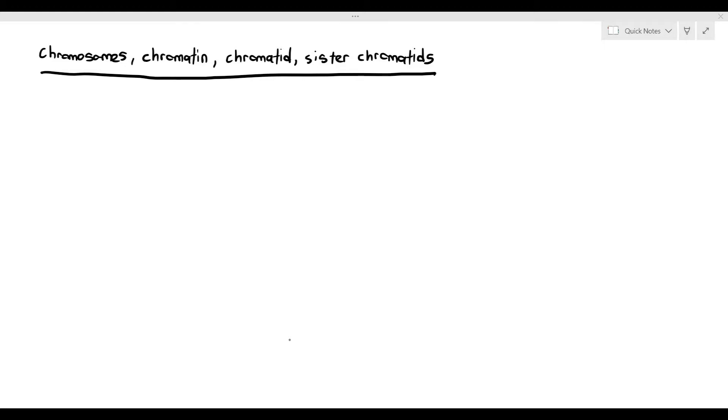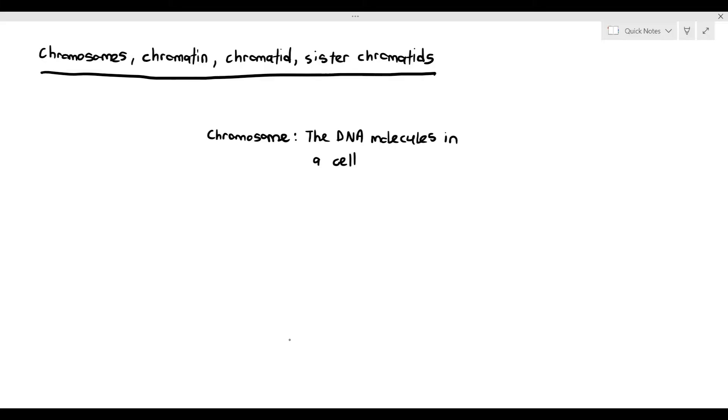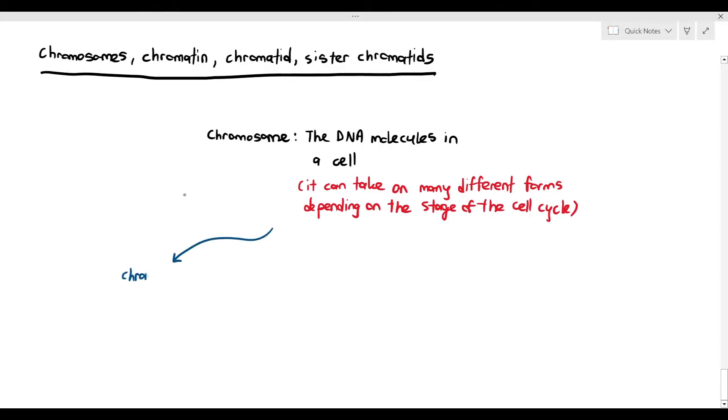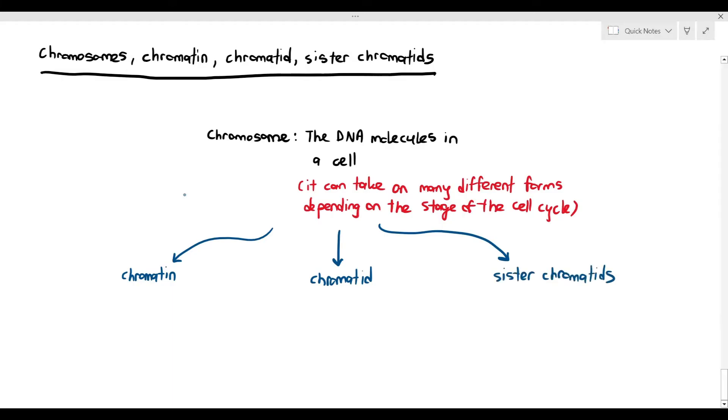This is the best simplified example of this. Now, chromosome by definition is just basically DNA molecules in a cell. And what you have to understand about chromosomes is it can take on many different forms depending on the stage of the cell cycle. A chromosome may be referred to as a chromatin, a chromatid, or sister chromatids on different stages of the cell cycle.